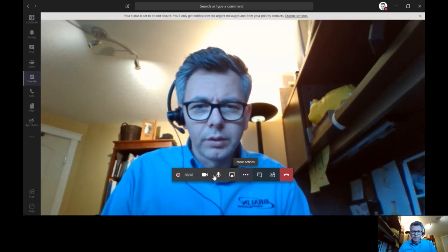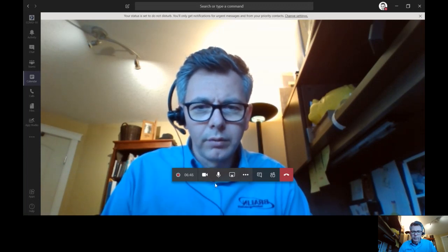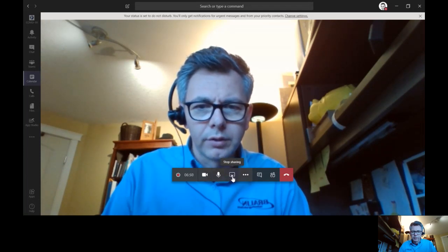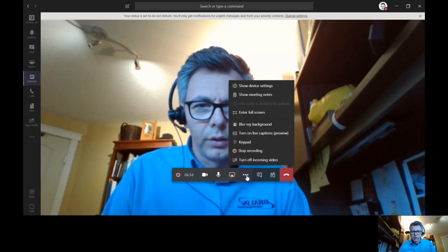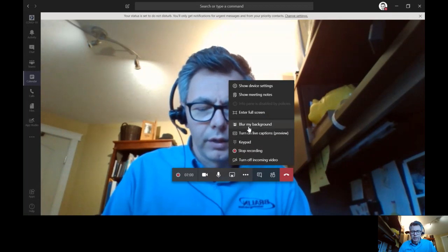If you go to this action menu that pops up towards the bottom of the screen, here you can see I'm recording. Here I can turn my video camera on or off, my microphone on or off. This is the screen sharing that I turned on. Under these three dots, if you pull it up, there's a number of options here. I'd like to tell you about all of them, but I'm going to focus just right now on blur my background.